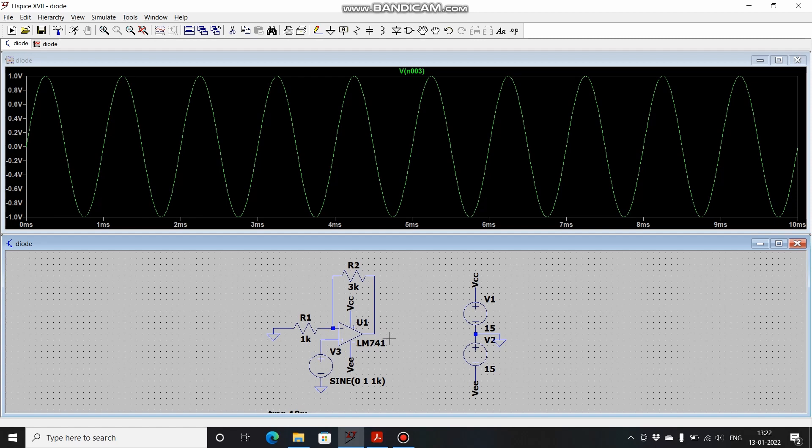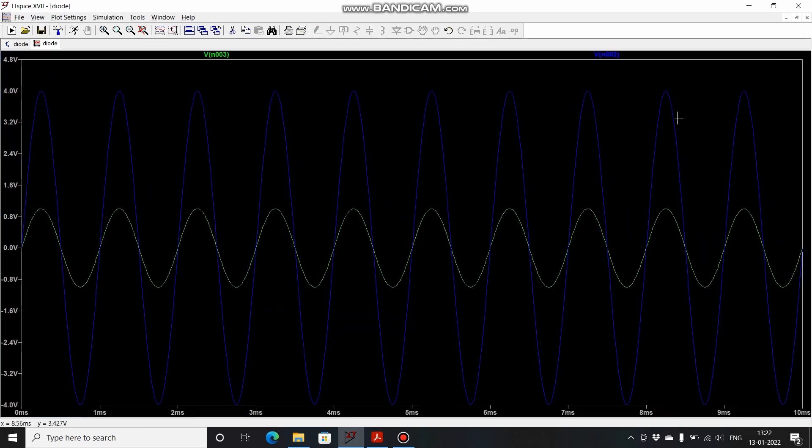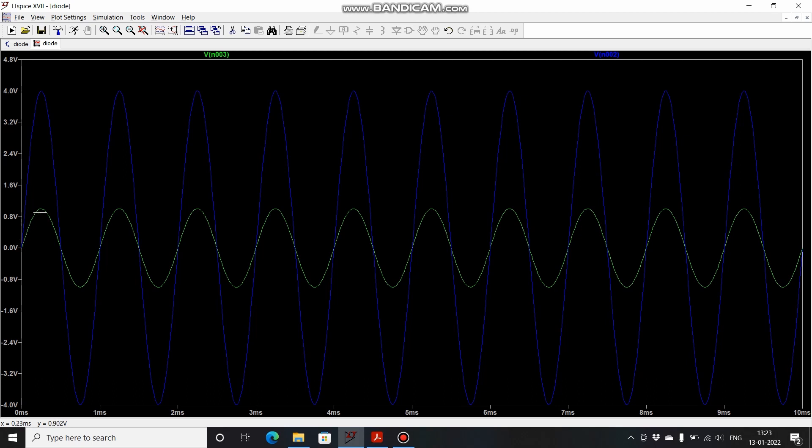I will click over here and maximize it. This is the input signal, the one in green, and the one in blue is the output signal. You can clearly see that 1 volt peak signal of input has been amplified by 4 times to give us the peak output of 4 and peak to peak of 8 volts. Also this signal is in phase. This is how non-inverting amplifier works.